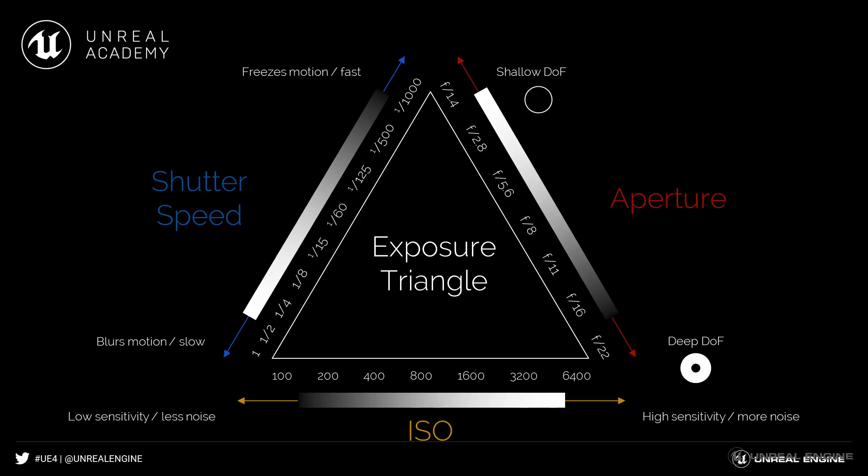shutter speed and f-stop or aperture diameter. Shutter speed is simply the length of time in seconds that the shutter stays open. The longer it's open, the brighter the image will be, but it will also produce more motion blur.